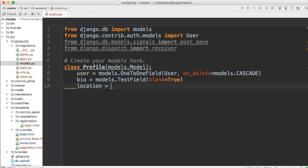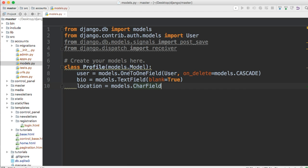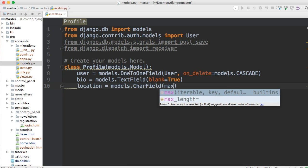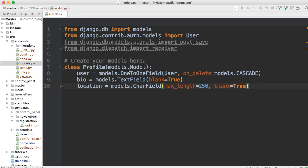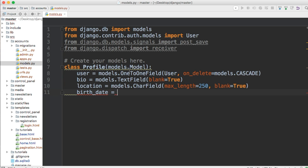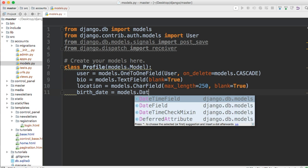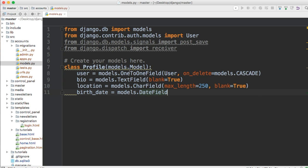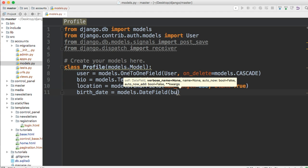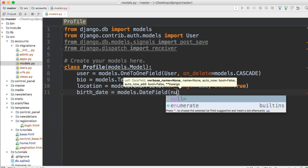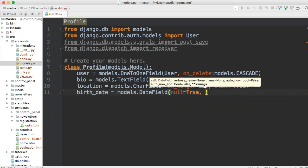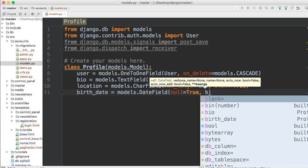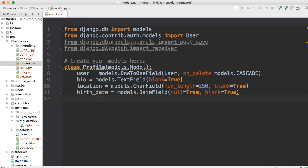Location. Let's do models.CharField and we'll say max_length=250, so they can write in United States or Pennsylvania or whatever they want to write. And we'll say blank=True as well, just in case they don't want to share that information. Birthday. We can put that in there for some reason. If we want to say hey, send them a birthday card. We'll say DateField and we're going to have to do null=True and blank=True as well.